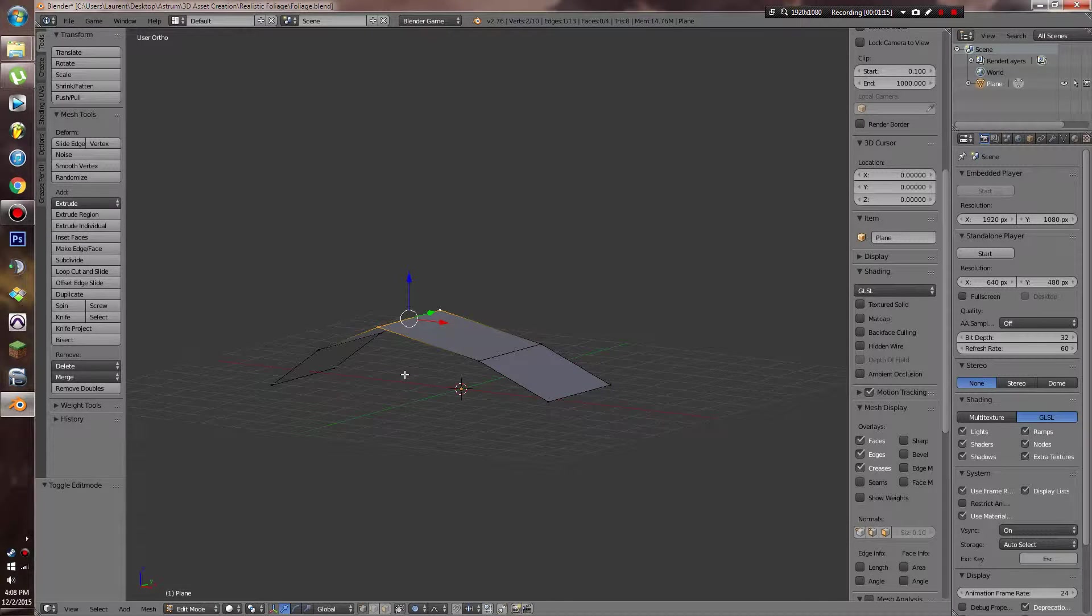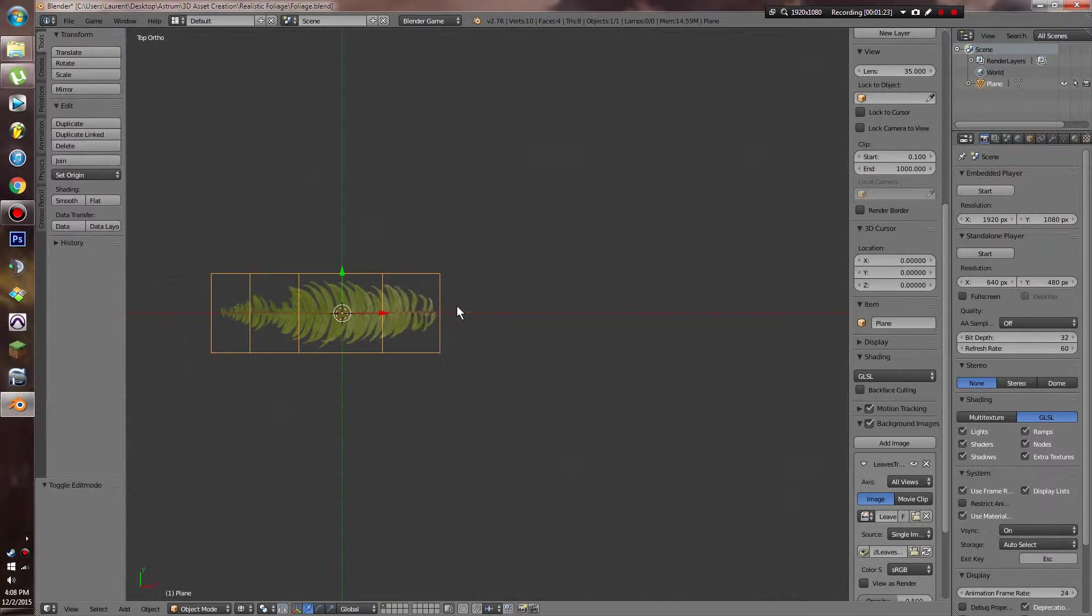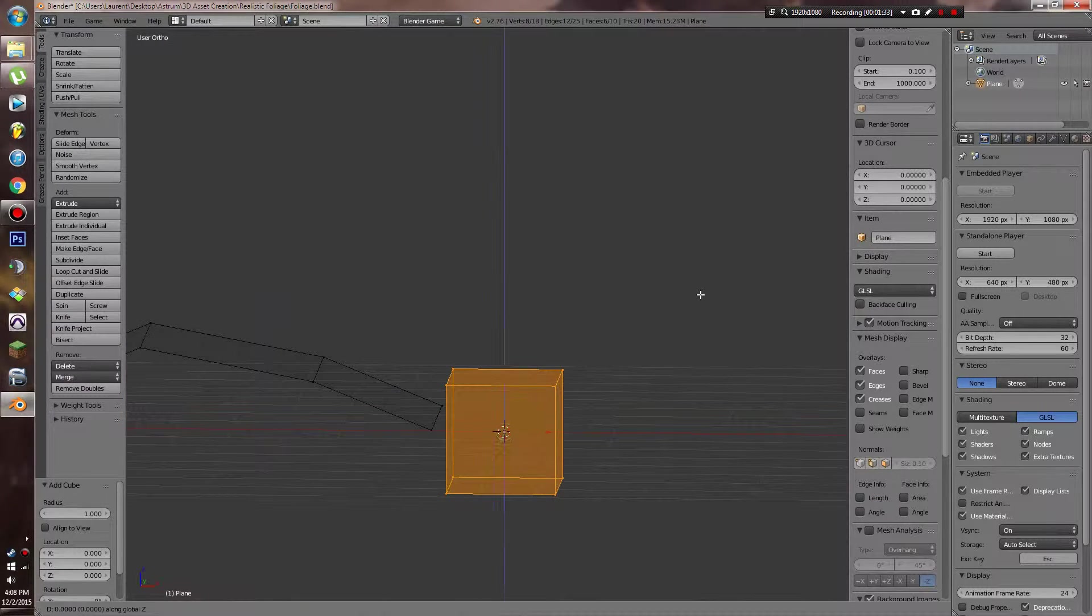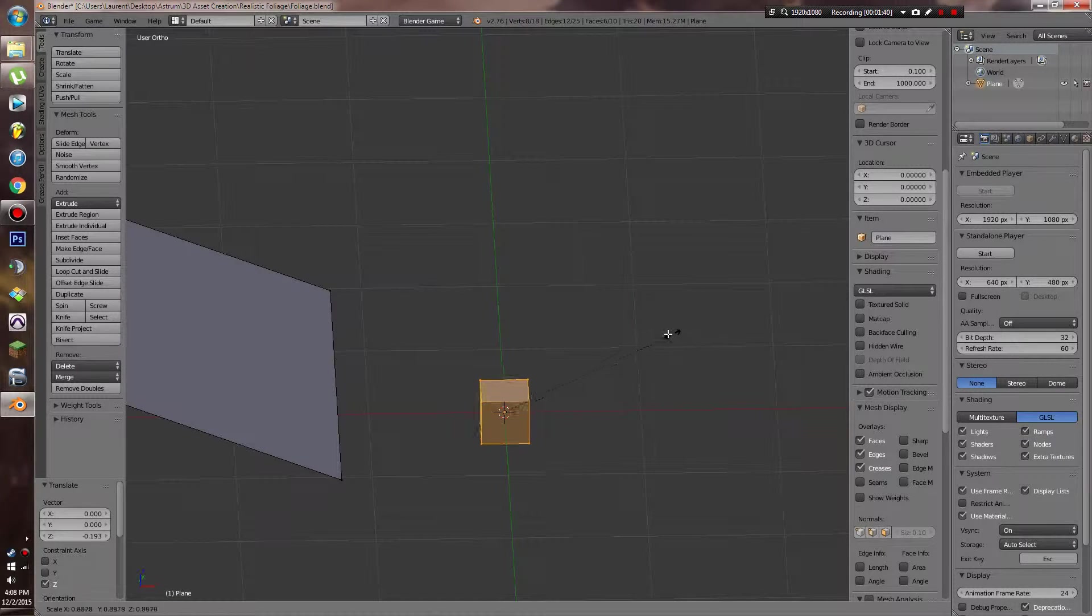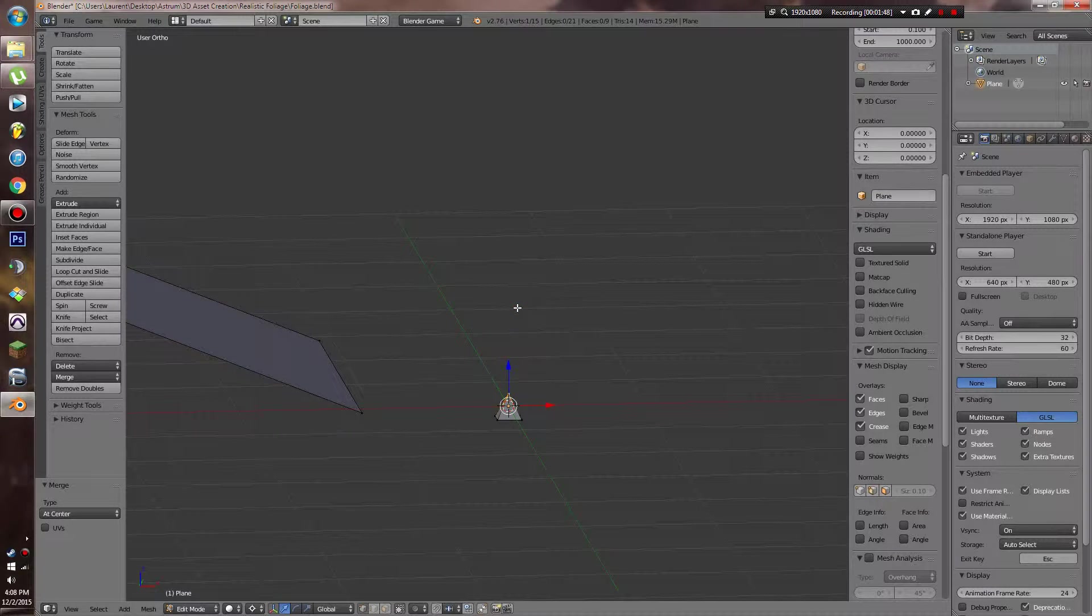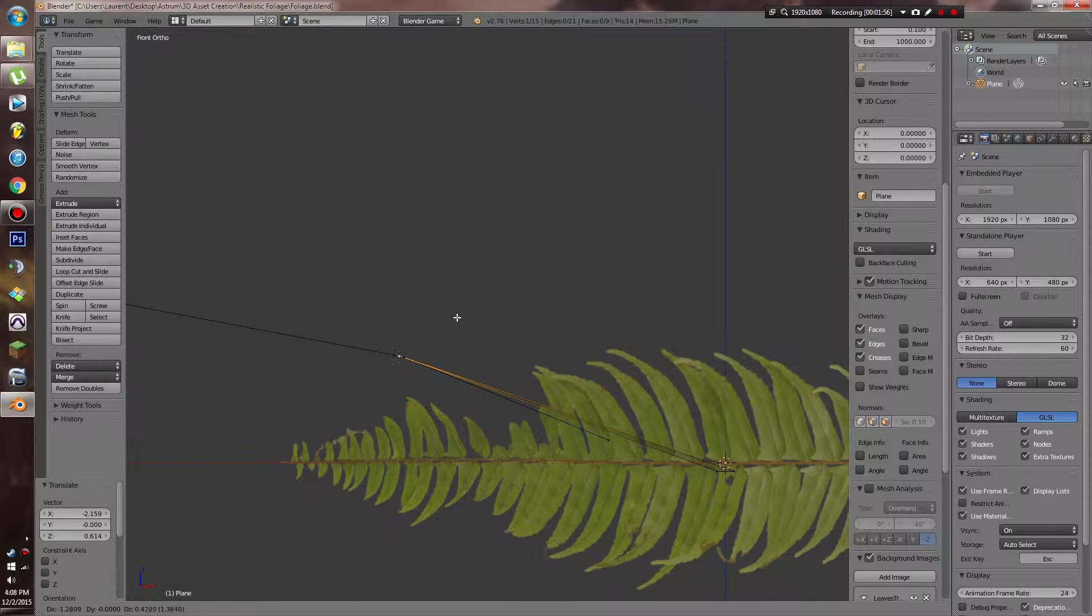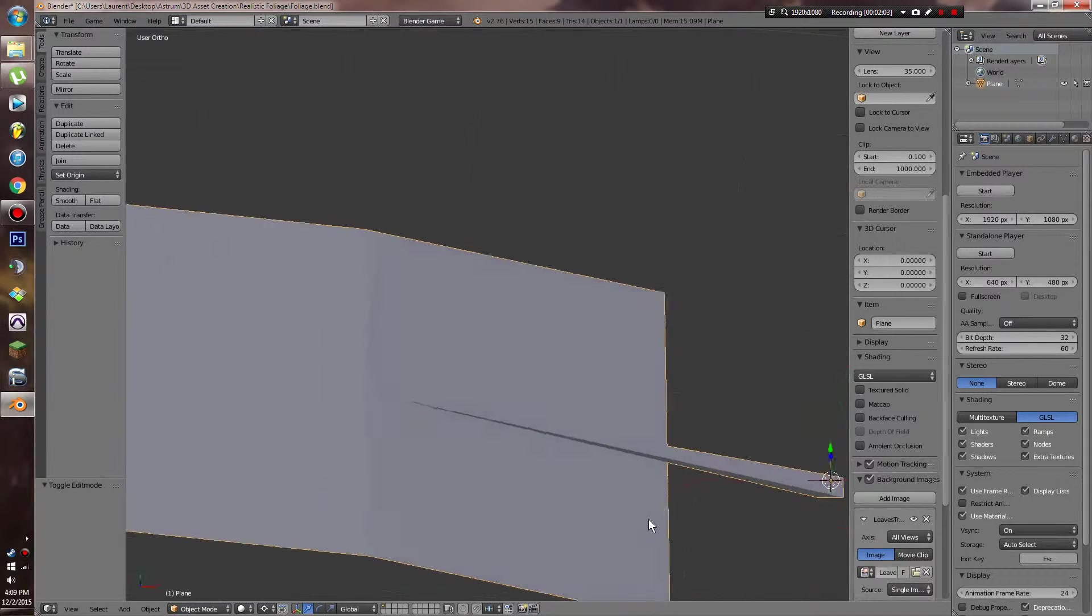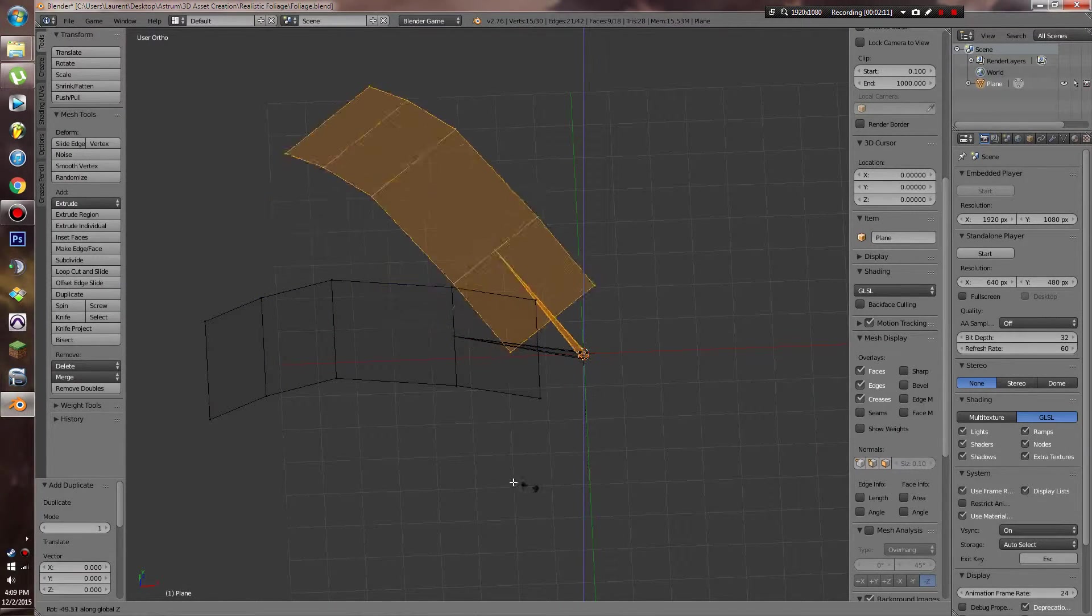Now what we can do is go ahead and start adding in our little stem here. So I'm going to move this over and add in a cube and start scaling it down to the approximate size. And what I'm going to do is merge these points together and bring them over this leaf texture. Like that.